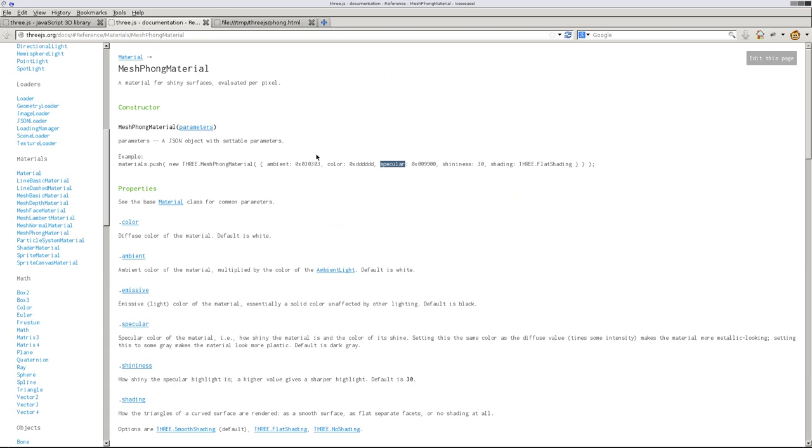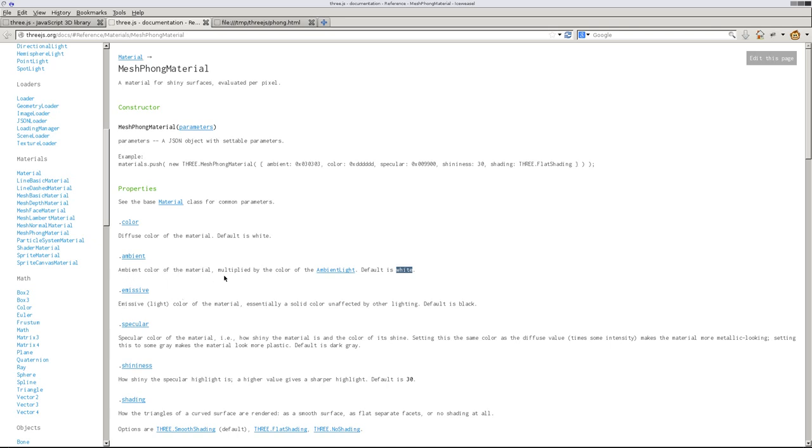When we go back in here, you can see that it also tells you if there's defaults. So the default color would be white if you didn't set anything. Ambient default color is white. And it also tells you what these things are. Ambient color of the material multiplied by the color of the ambient light, which we haven't created. So that's why I'm not doing that.